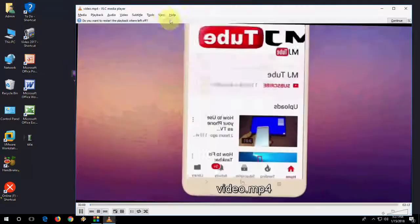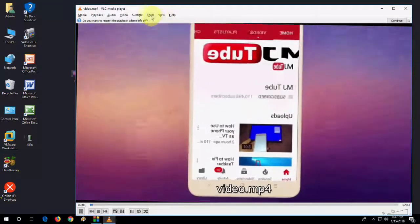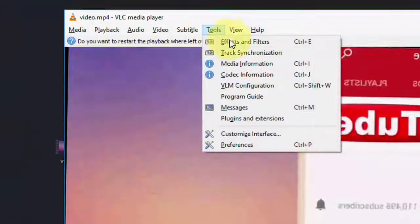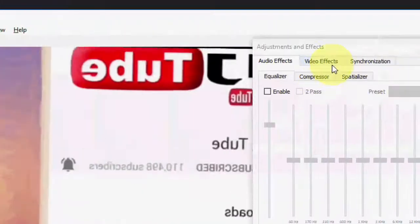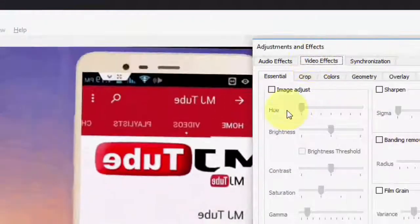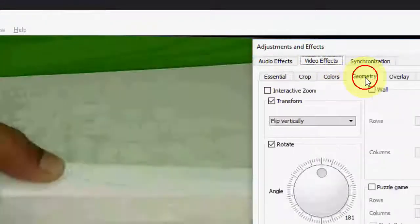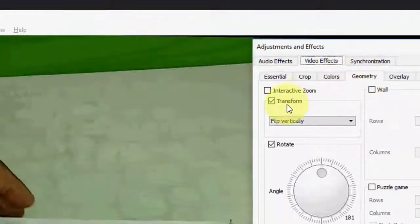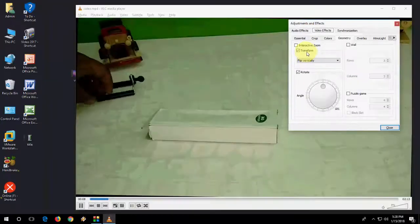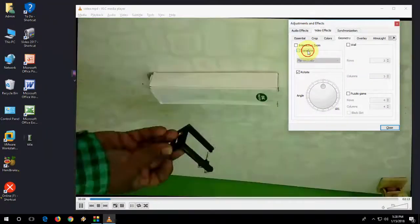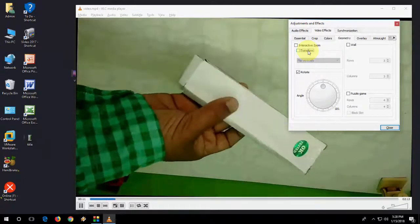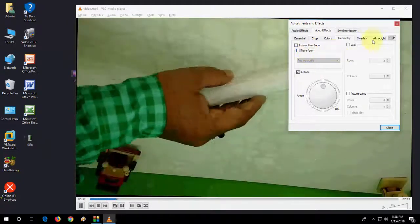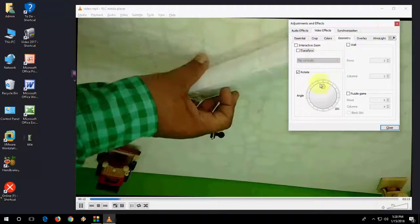do the same thing. Go to VLC and then Tools, Effect and Filters, Video Effects, Geometry and Uncheck on this Transform. That's it. And you are good to go.